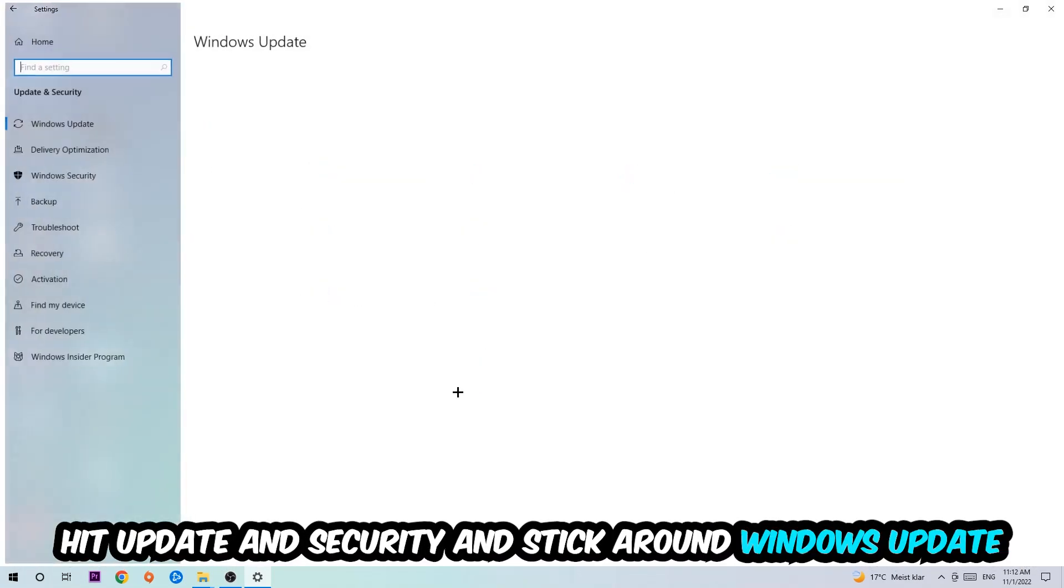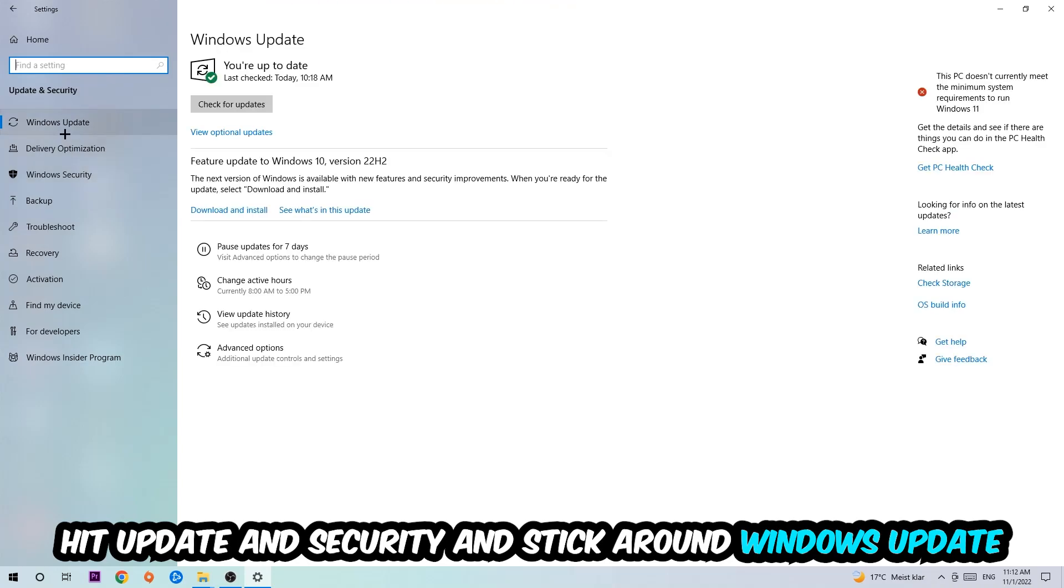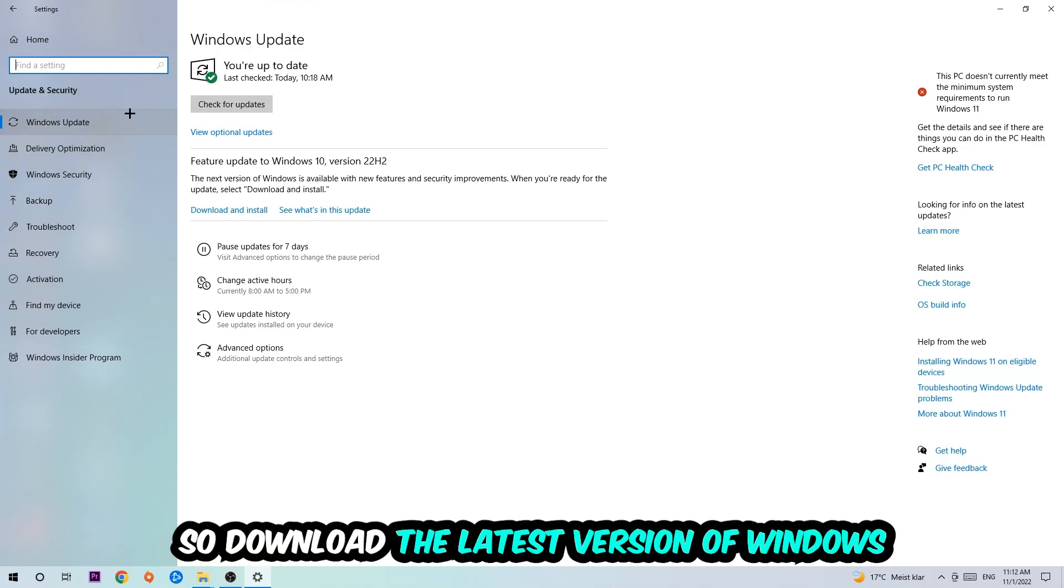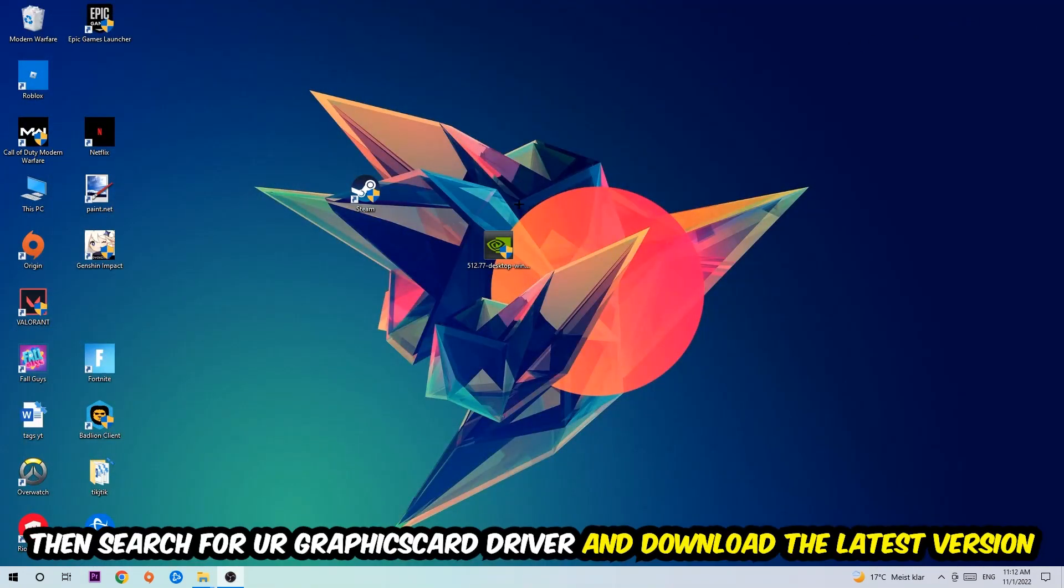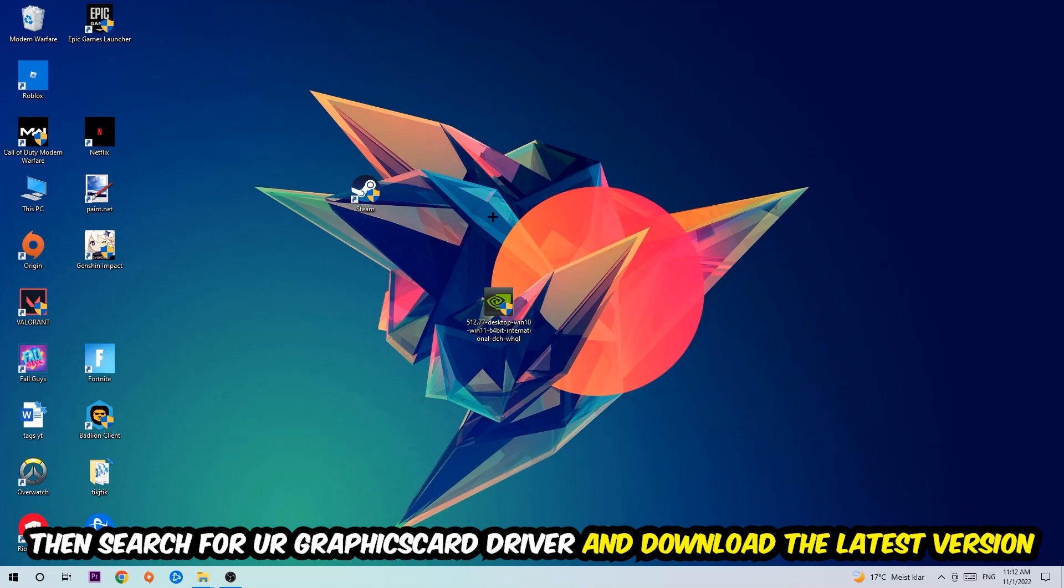Go back once and hit Update and Security. I want you to go to Windows Update and download the latest version of Windows. Once you're finished with that, simply end this task and search for your graphics card driver application on your PC or browser, and download the latest version of your graphics card driver to provide the best possible performance for your PC.